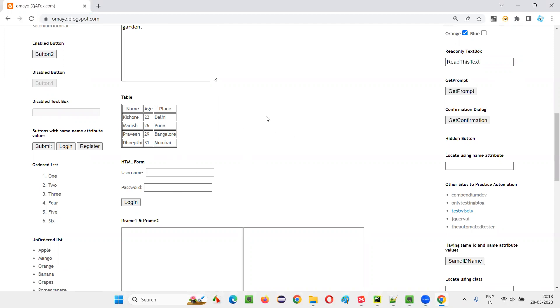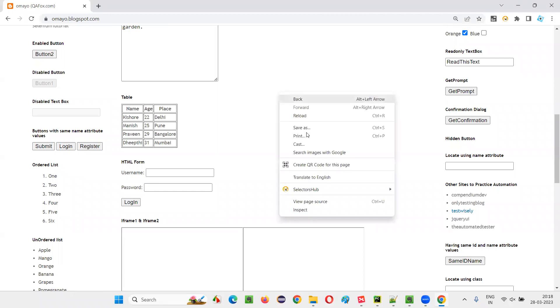Simple guys, for that, to automate a table, we need to be good with XPath expressions. With the help of XPath expressions, we can do that, okay?